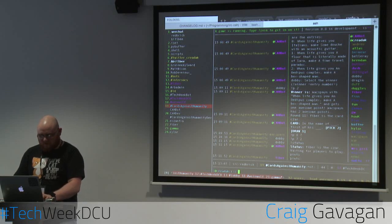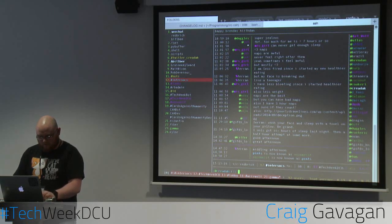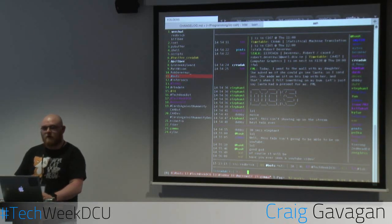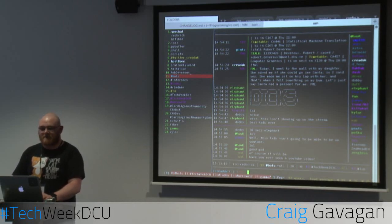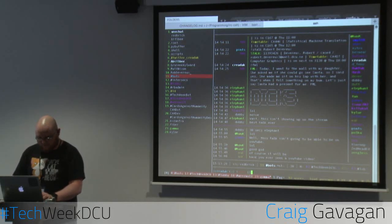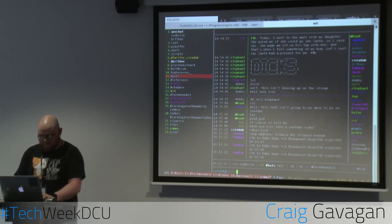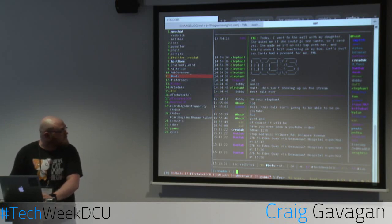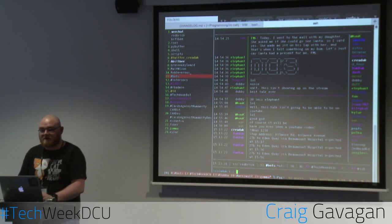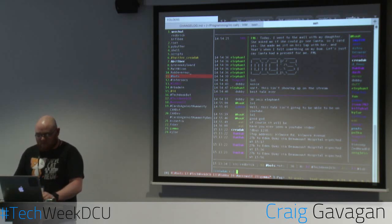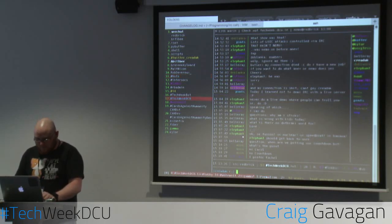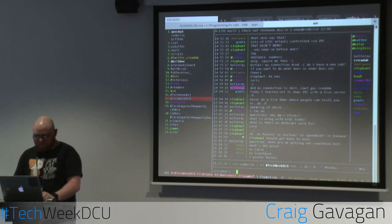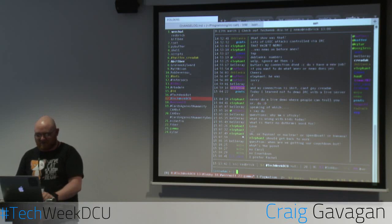Let me quickly show you how the Dublin Bus bot works. It shows you the stop address, the buses that are due, the time they're due, and their destination.